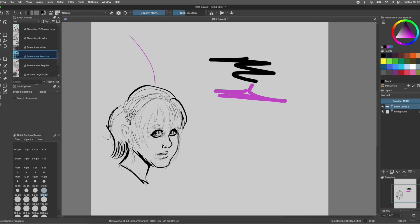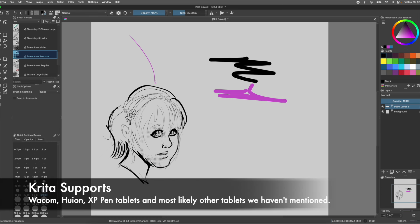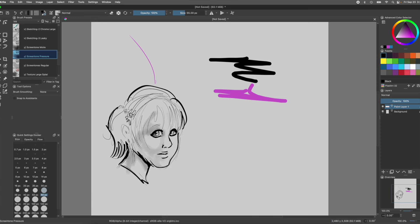Krita supports Wacom, Huion, and XP-Pen tablets, so don't worry about compatibility. Just give it a try — you won't regret it.